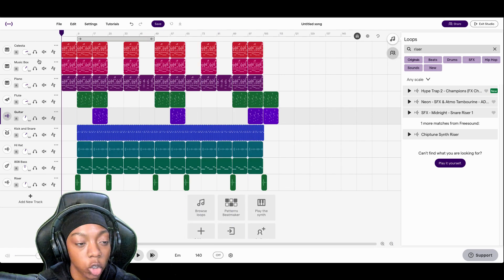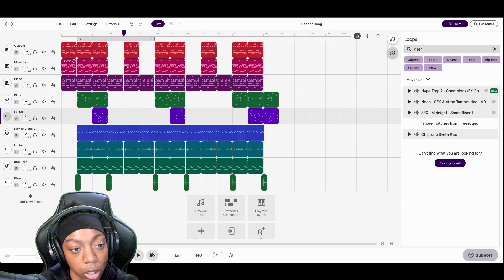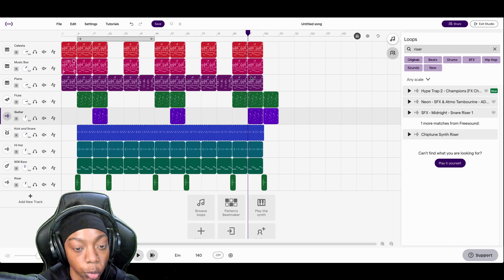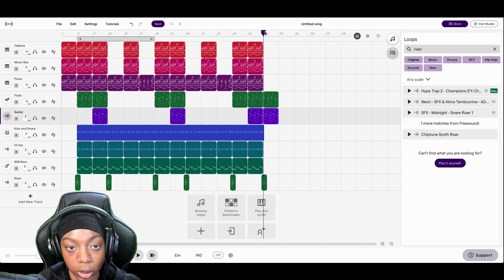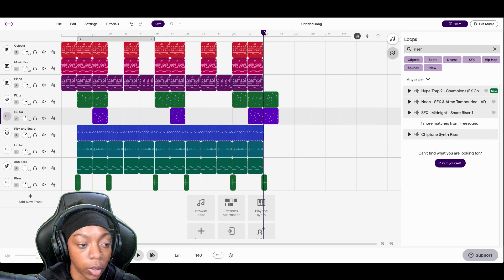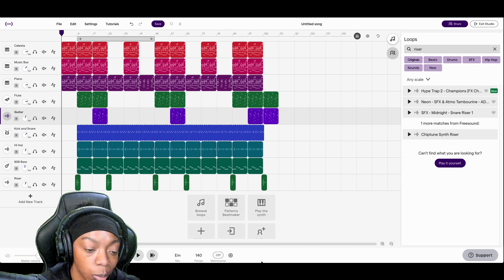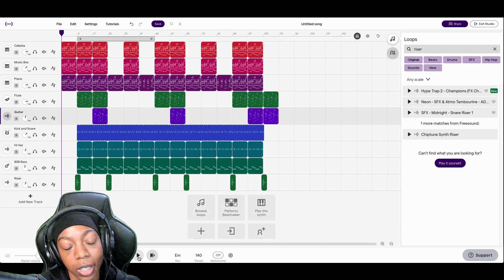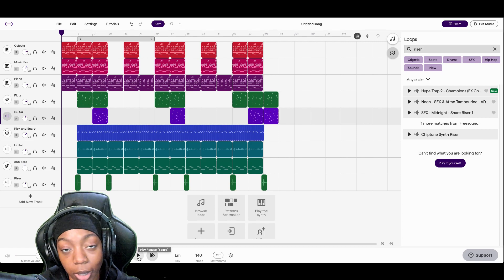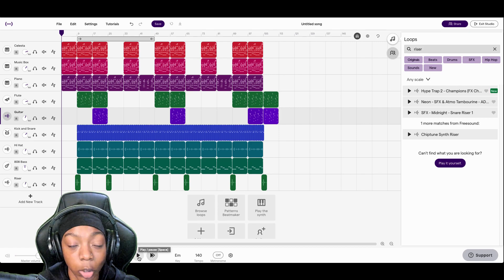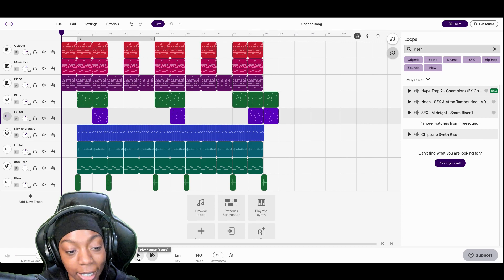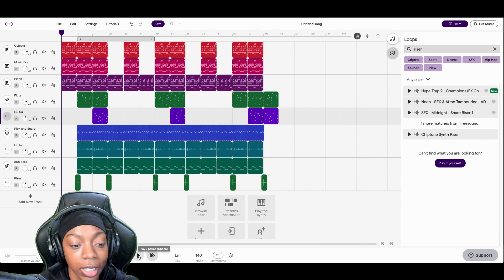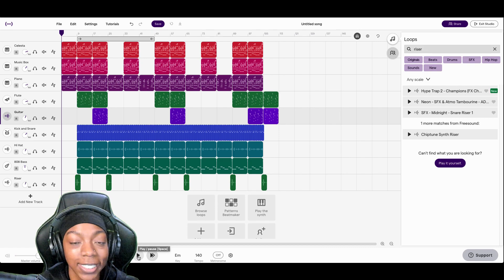So now we got an intro, our first hook, first verse, second hook, second verse, we end with the hook, we close with the outro. All right, so that is how you make a beat, Polo G type beat in SoundTrap. If you have any questions drop them down in the comment section below, let us know what you would like to see next. It's all culture, kick back and cook up.